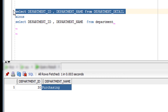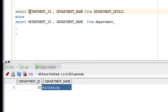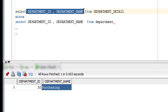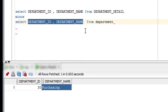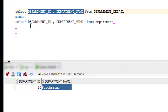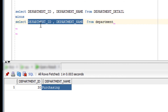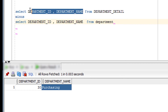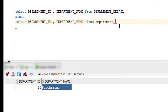You need to take care of a few things with MINUS, just like the other set operators — UNION, UNION ALL, and INTERSECT. The number of columns you use in the first query must be the same in the second query as well. Also, the data types of those columns must match — whatever data type is used in the first query, the same data type must be used in the corresponding column of the second query.